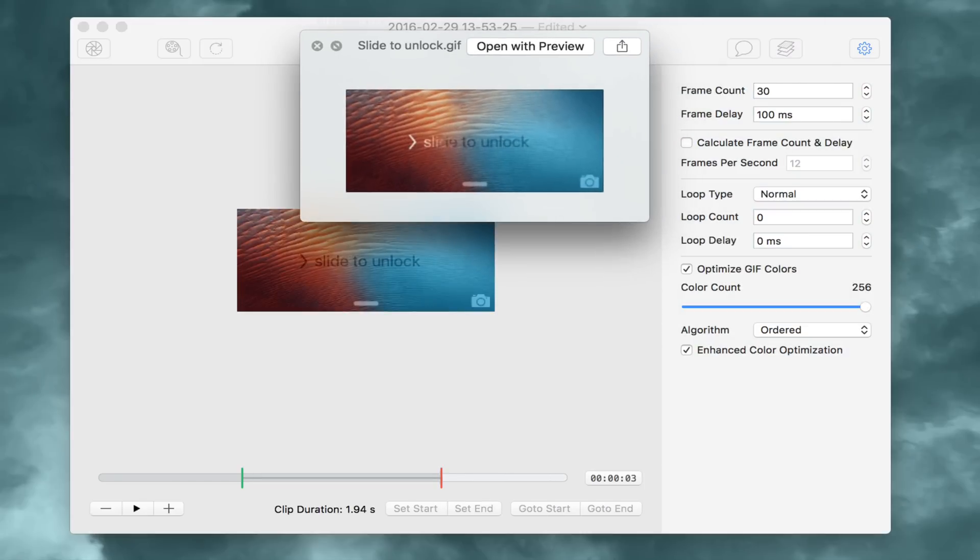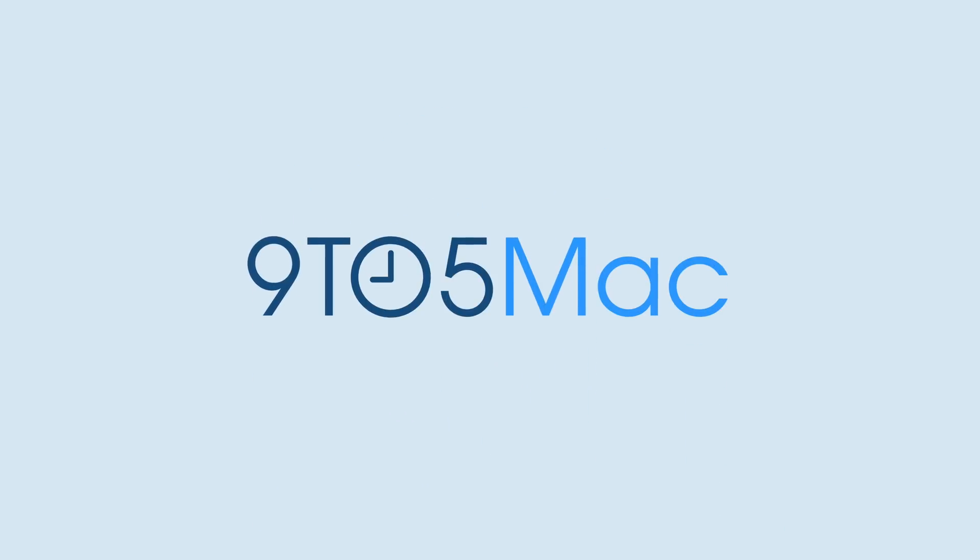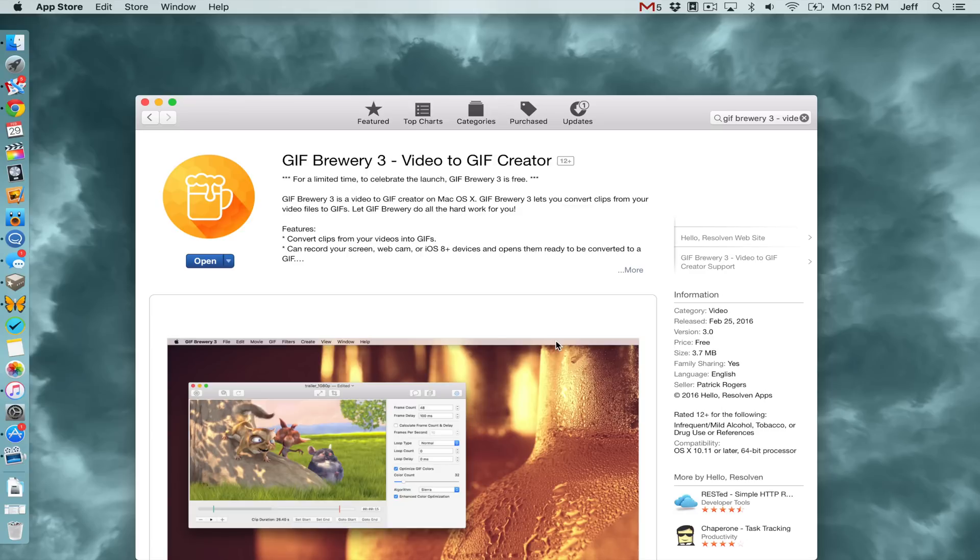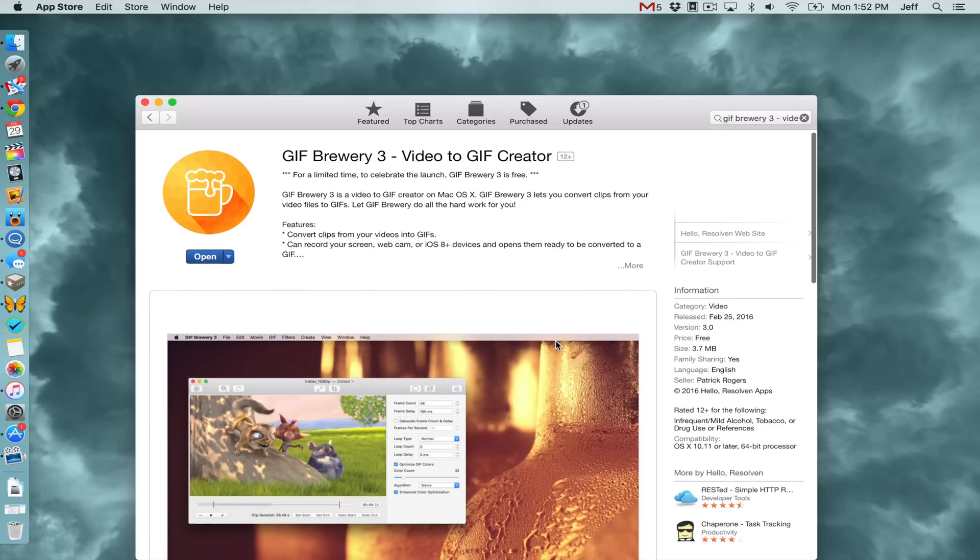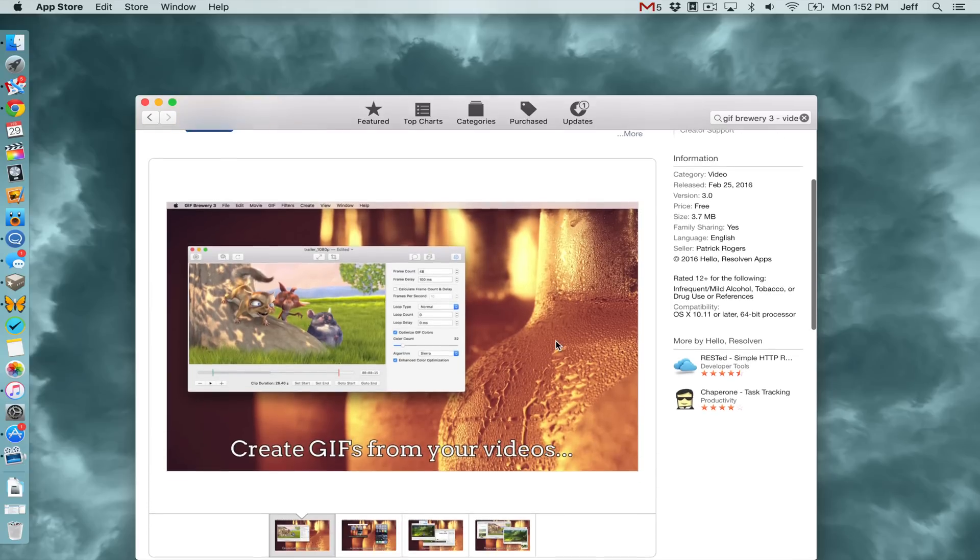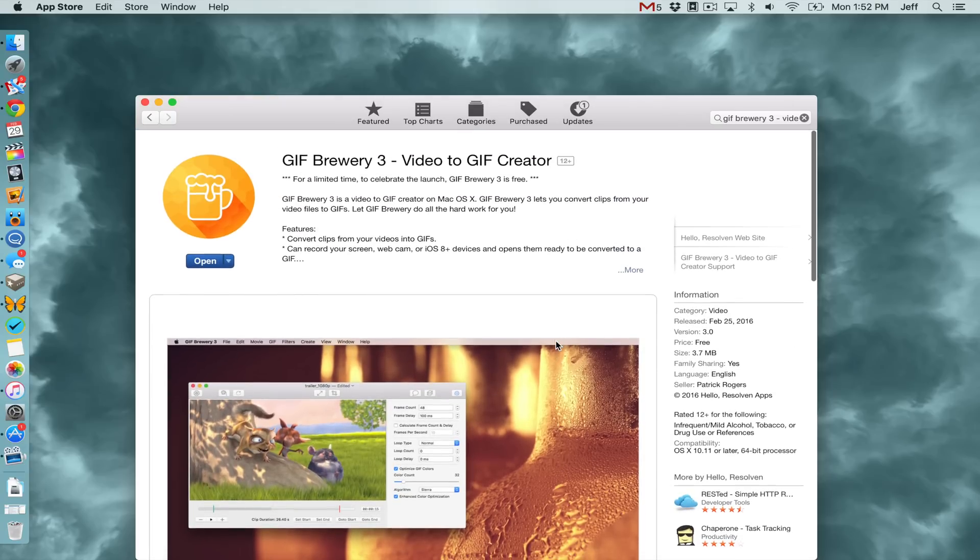How to create GIF animations of your iPhone screen on Mac. What is up ladies and gentlemen, boys and girls, let's talk about GIF Brewery 3 for the Mac.